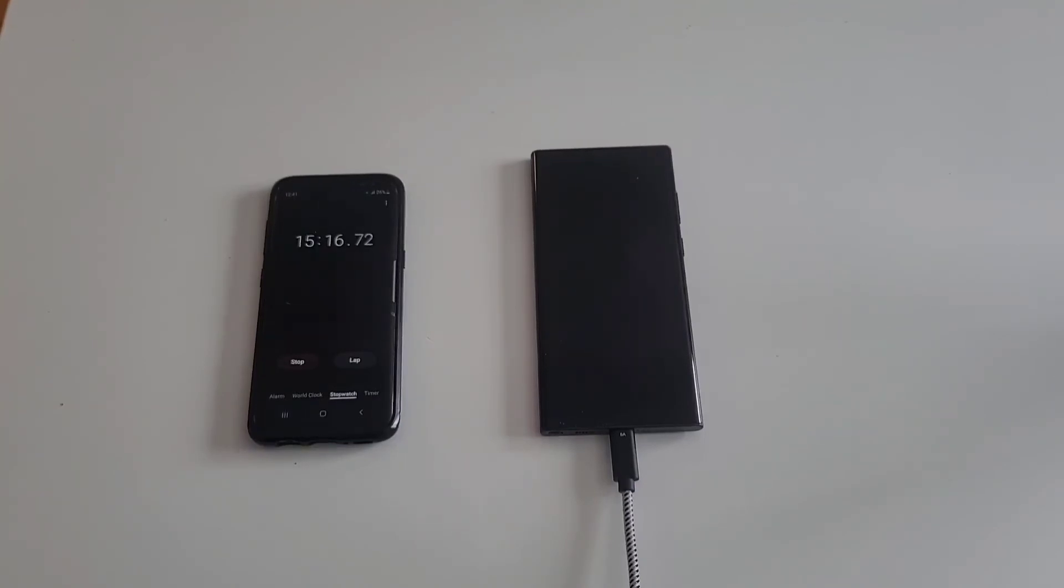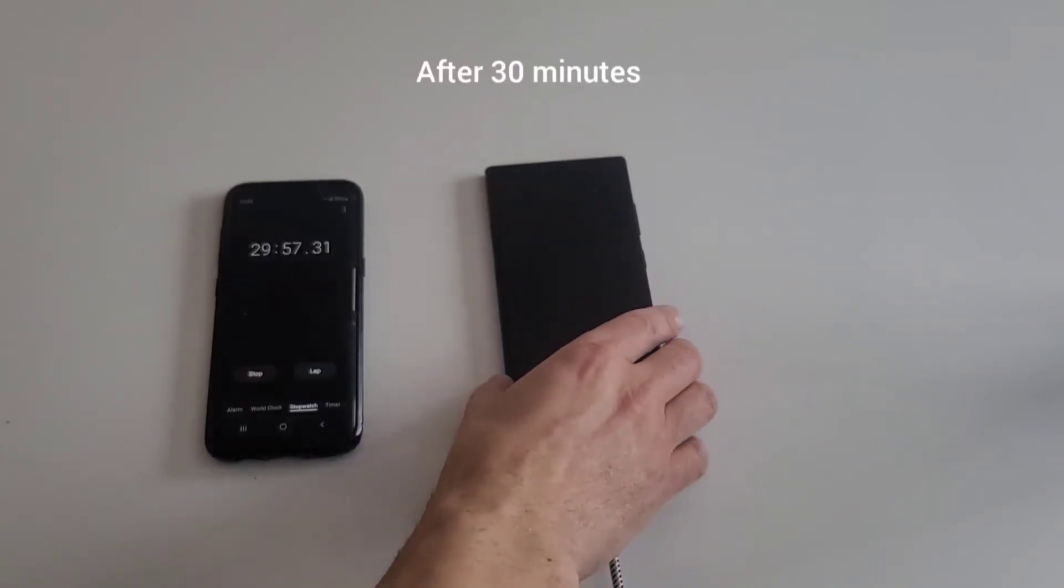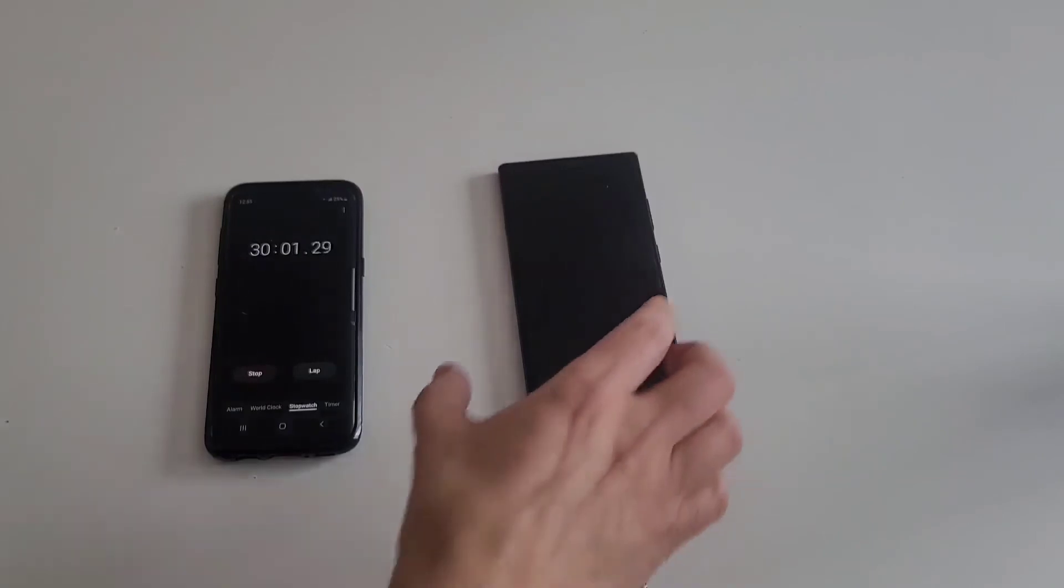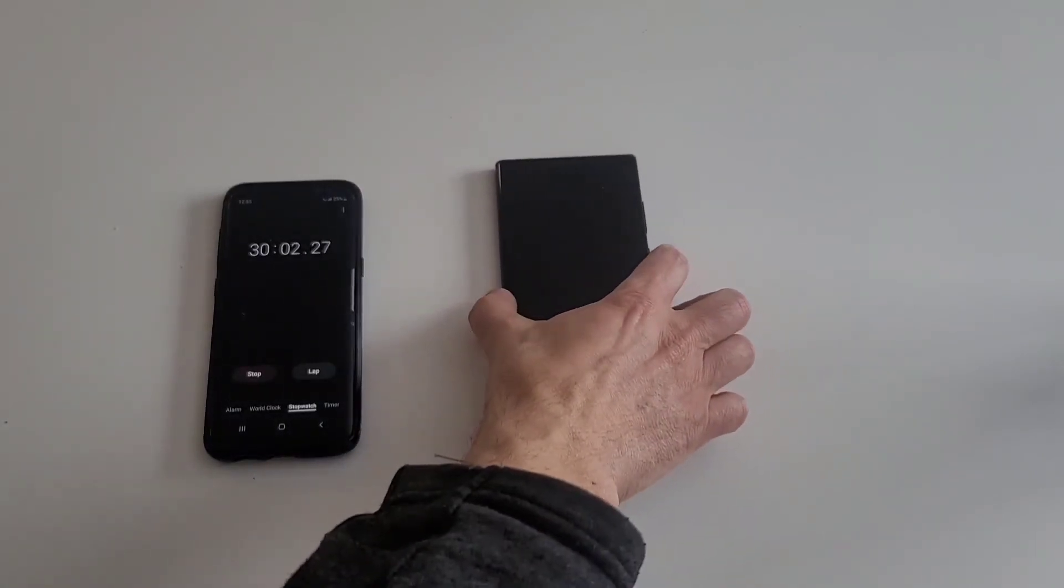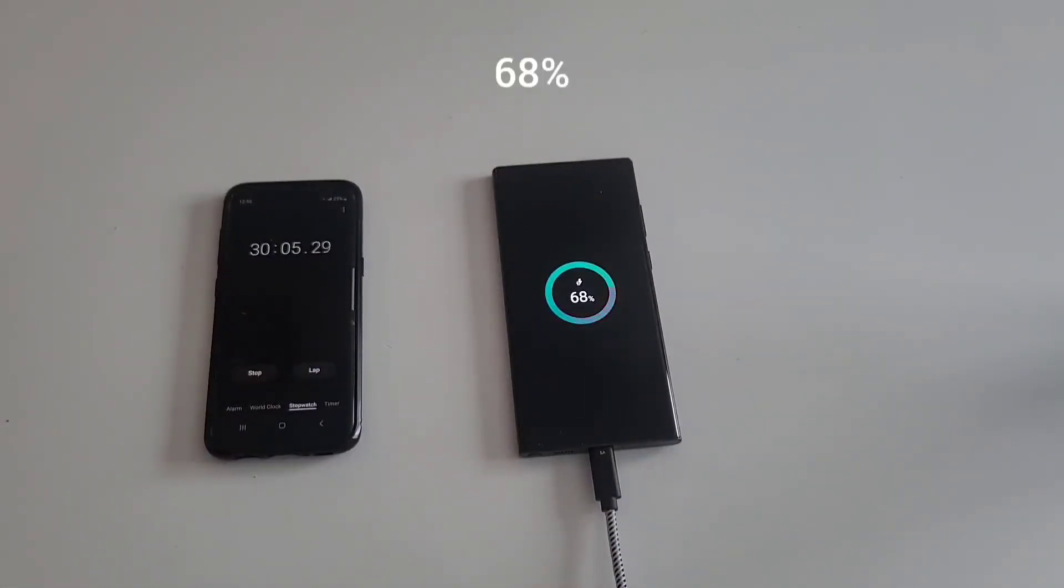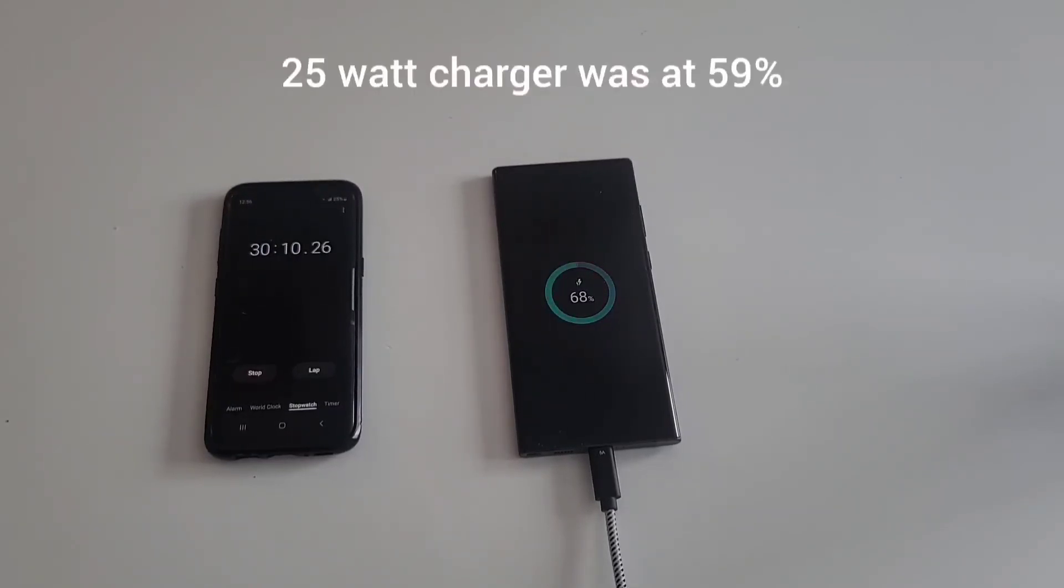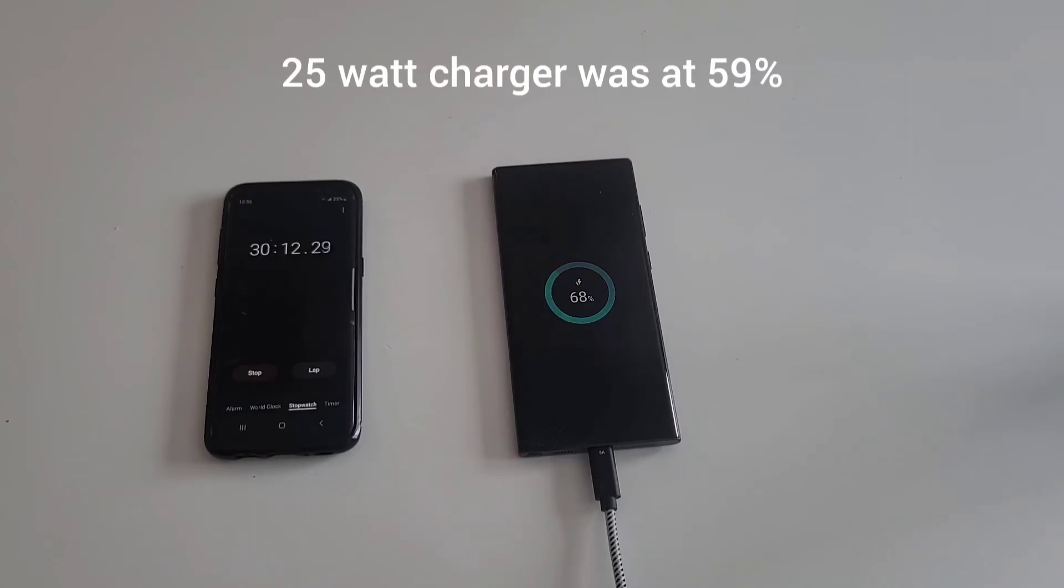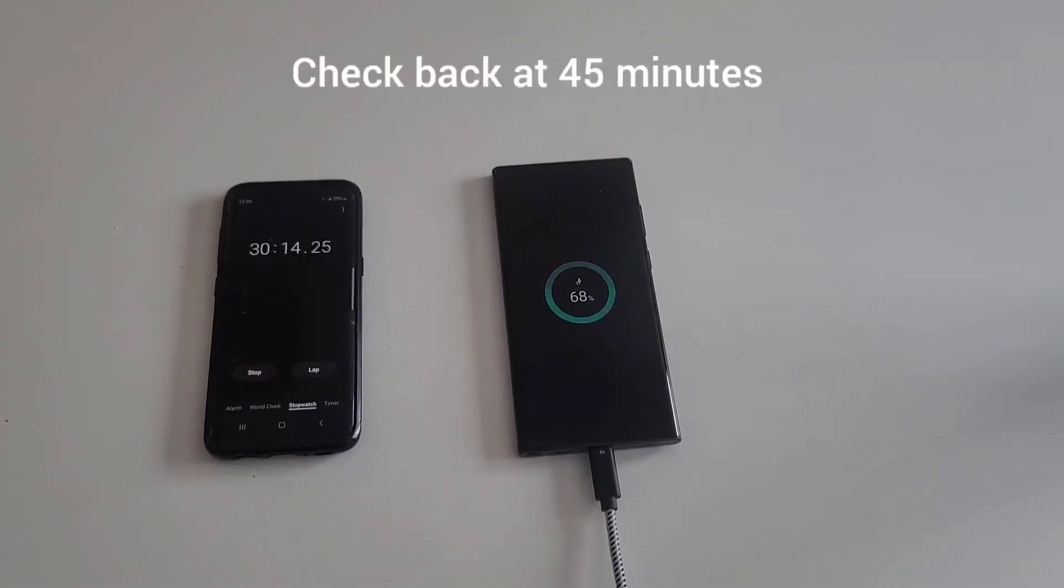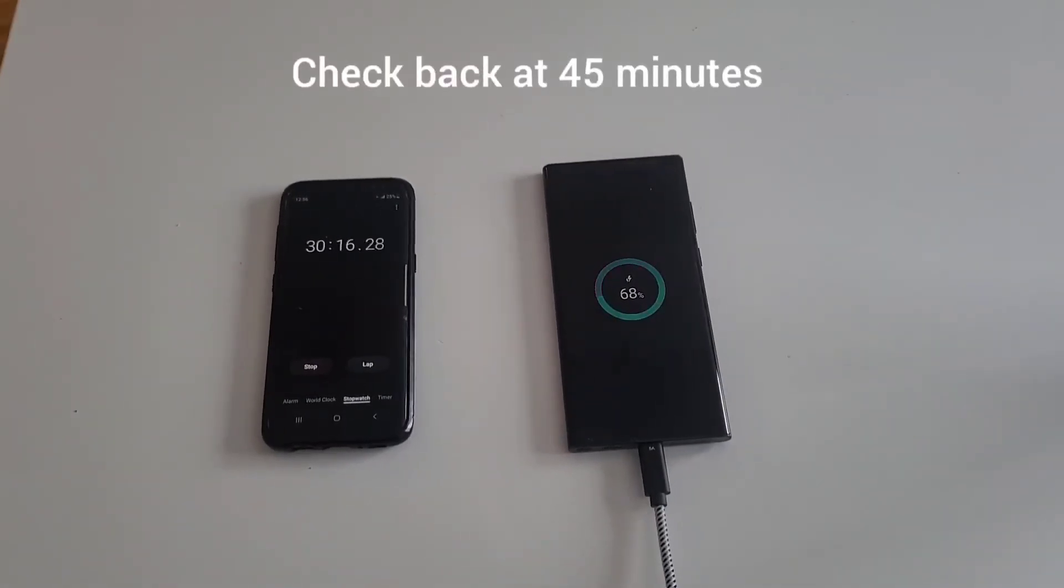Okay, so at 30 minutes let's see. 68 percent. Alright, the previous charger was at 59 percent. This is at 68 percent after 30 minutes. Sorry, like I said this video is running long, so we'll check one last time at 45 minutes.